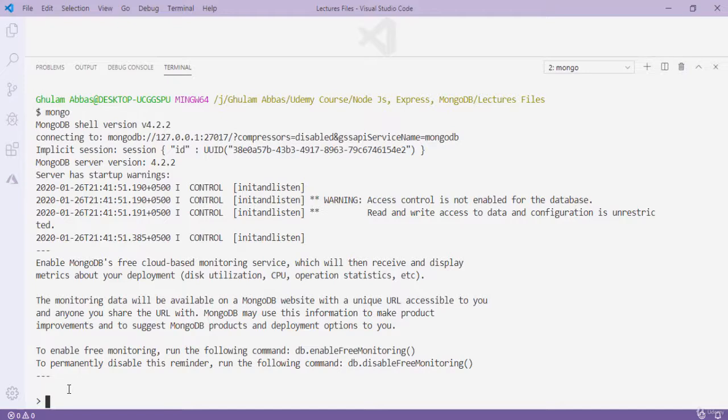This is the video in which we set up our MongoDB environment. In our next video we are going to start creating new databases and writing queries to understand MongoDB. I hope you understand. That's it for this video — see you in the next one.